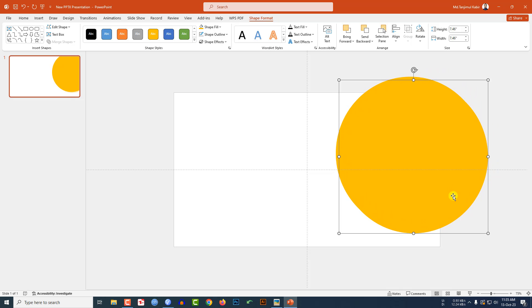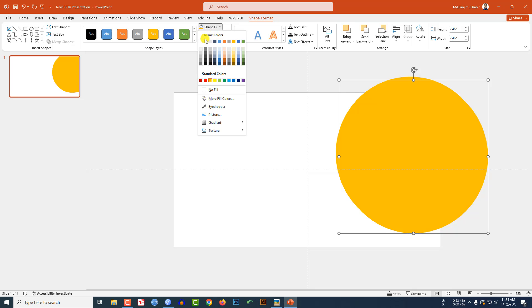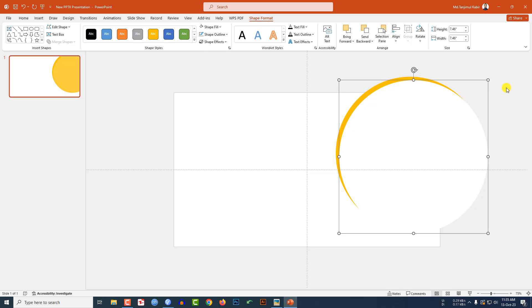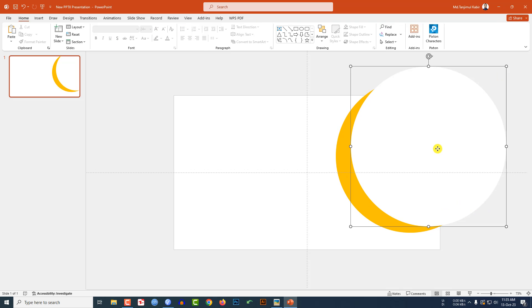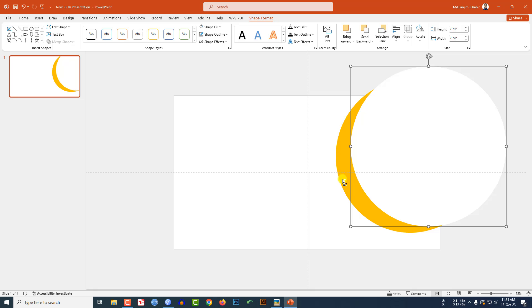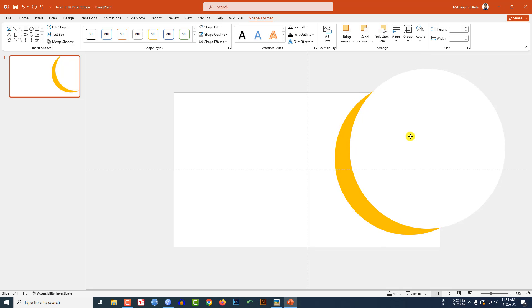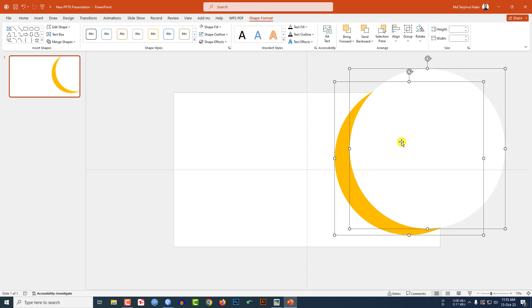Press Ctrl+D to make it duplicate, go to Shape Fill, make it white fill color, increase the size and place it here. And select both of these and place it like this.